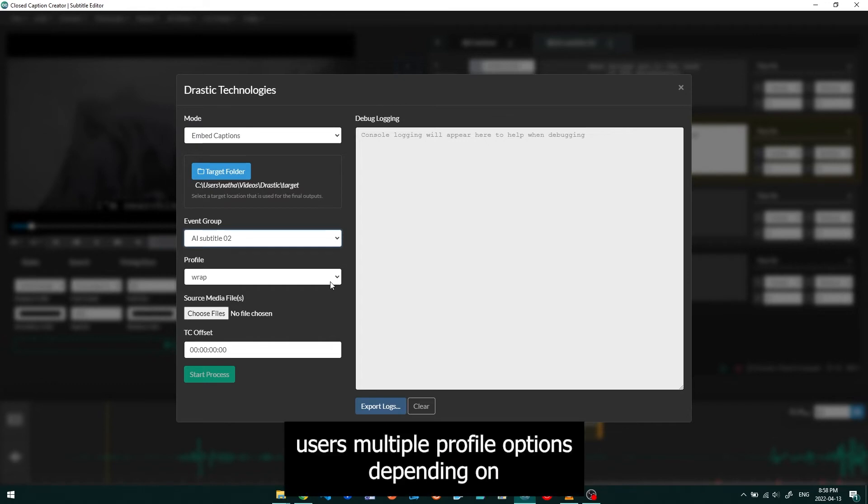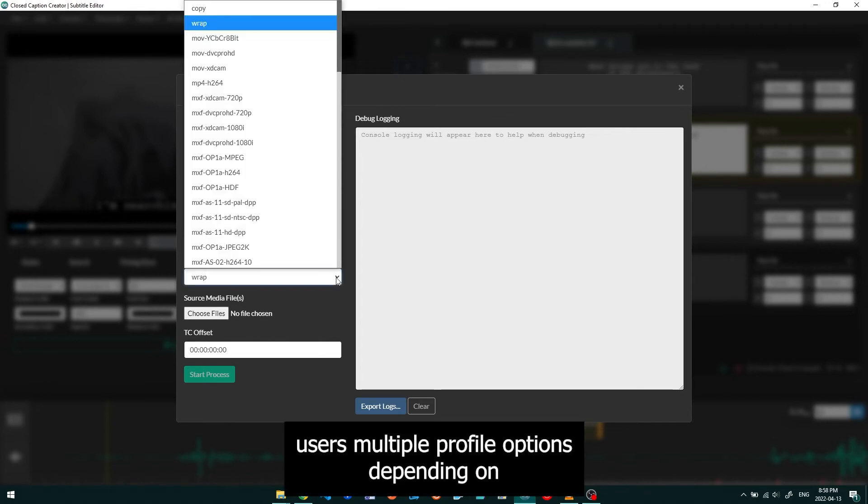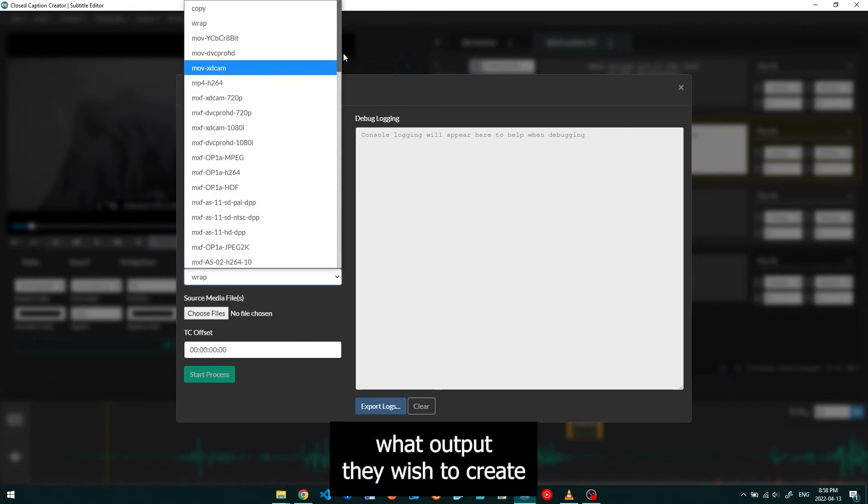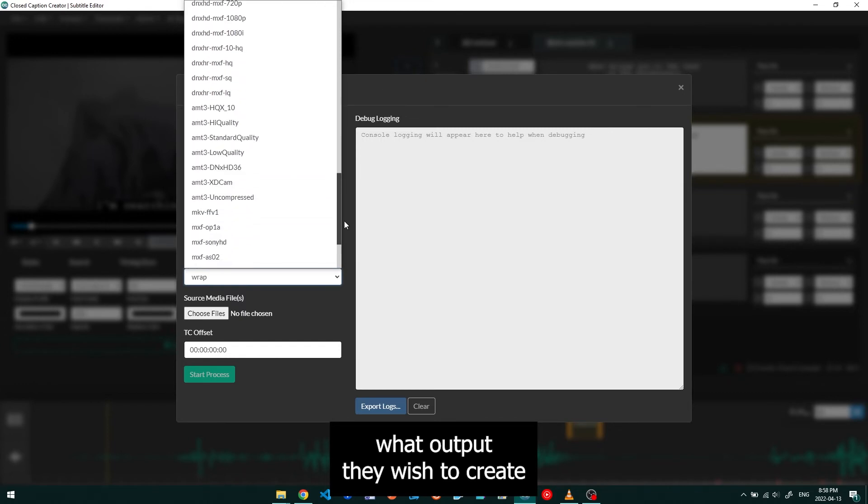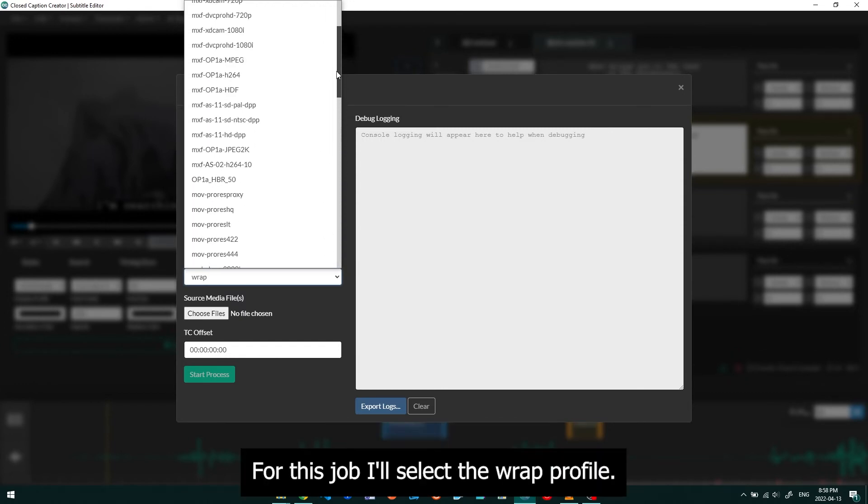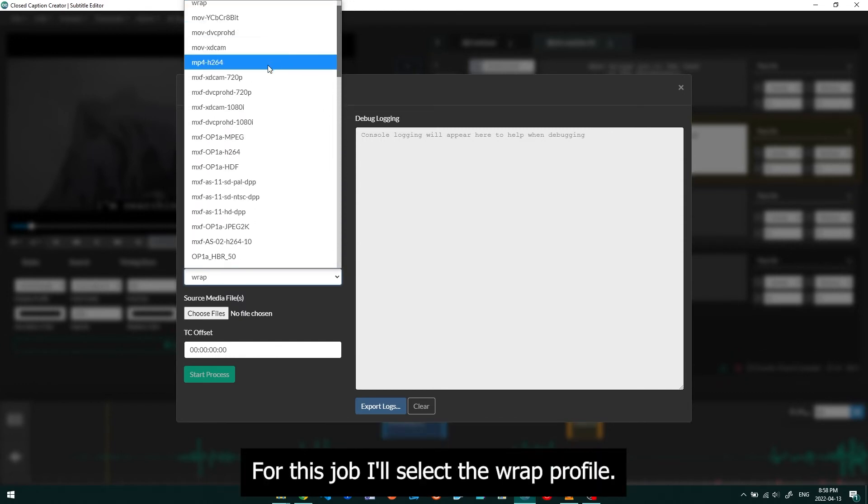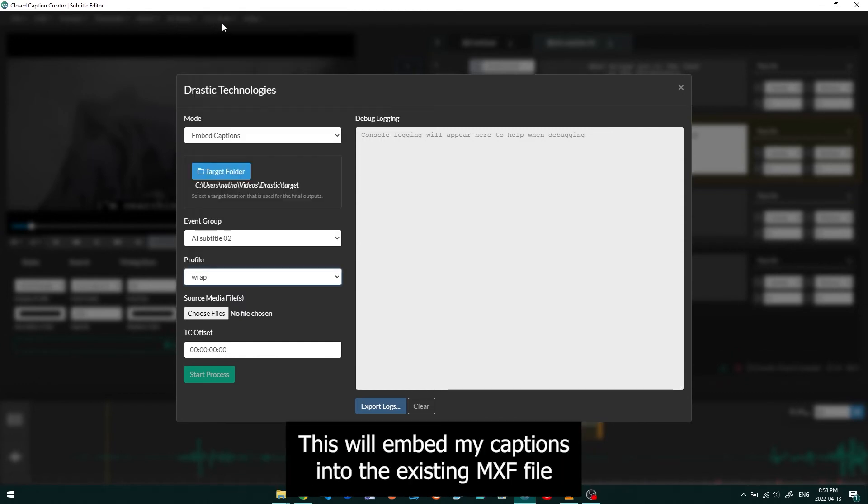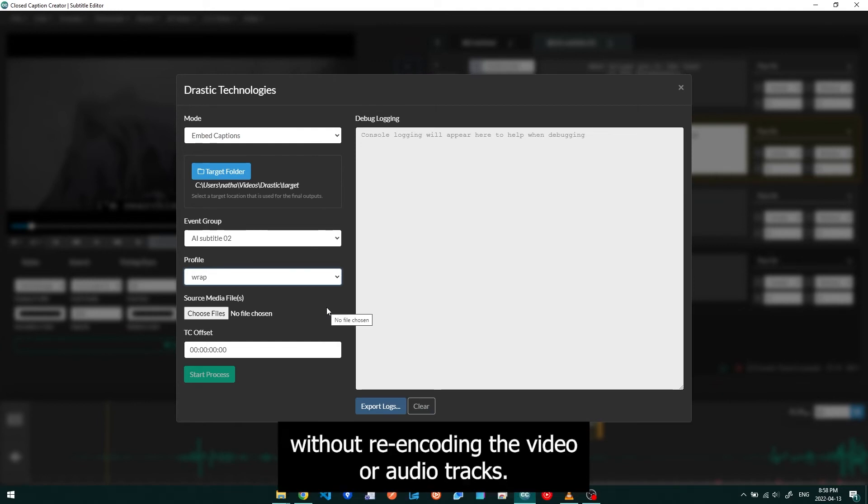CC Convert offers users multiple profile options depending on what output they wish to create. For this job, I'll select the Wrap Profile. This will embed my captions into the existing MXF file without re-encoding the video or audio tracks.